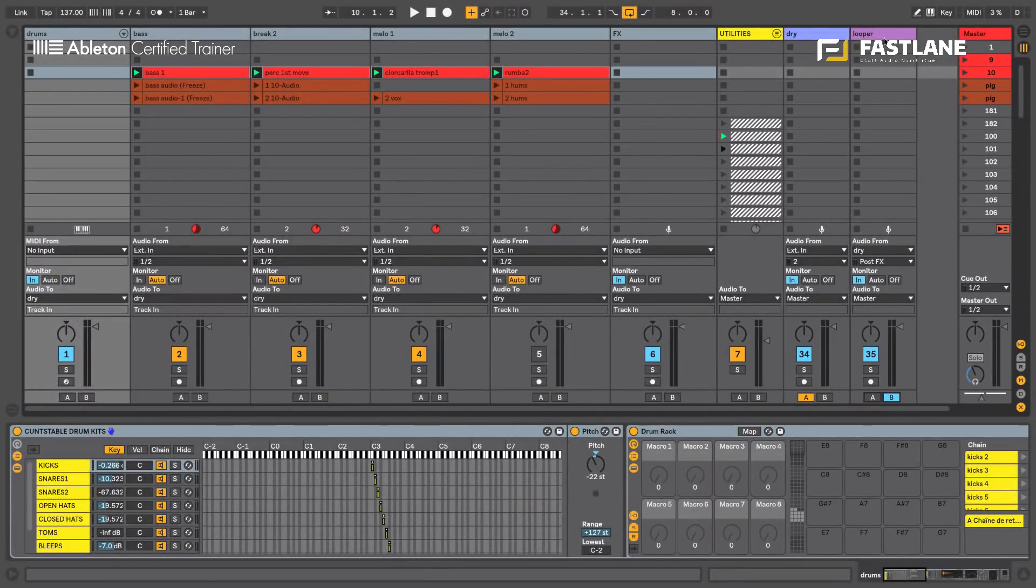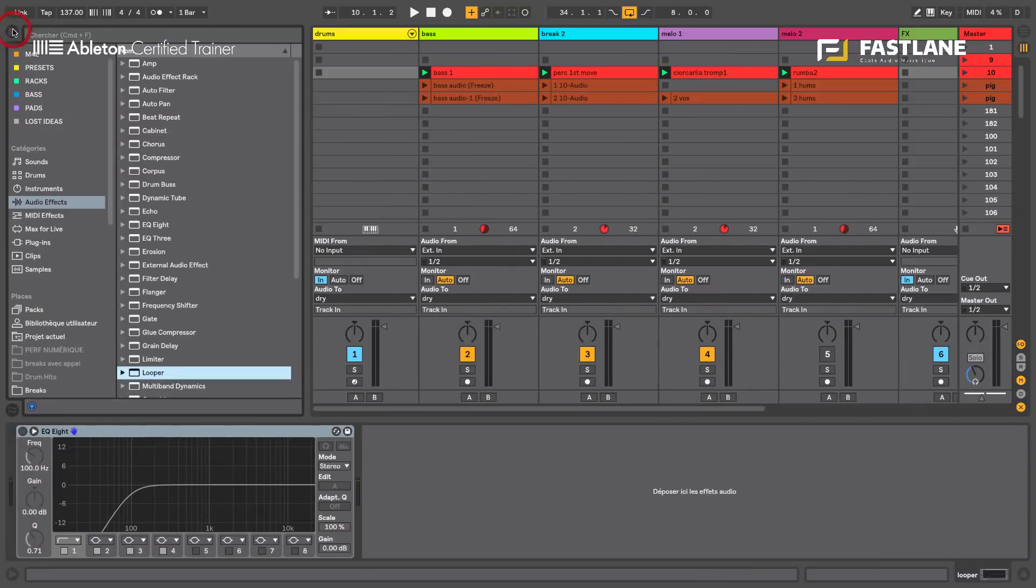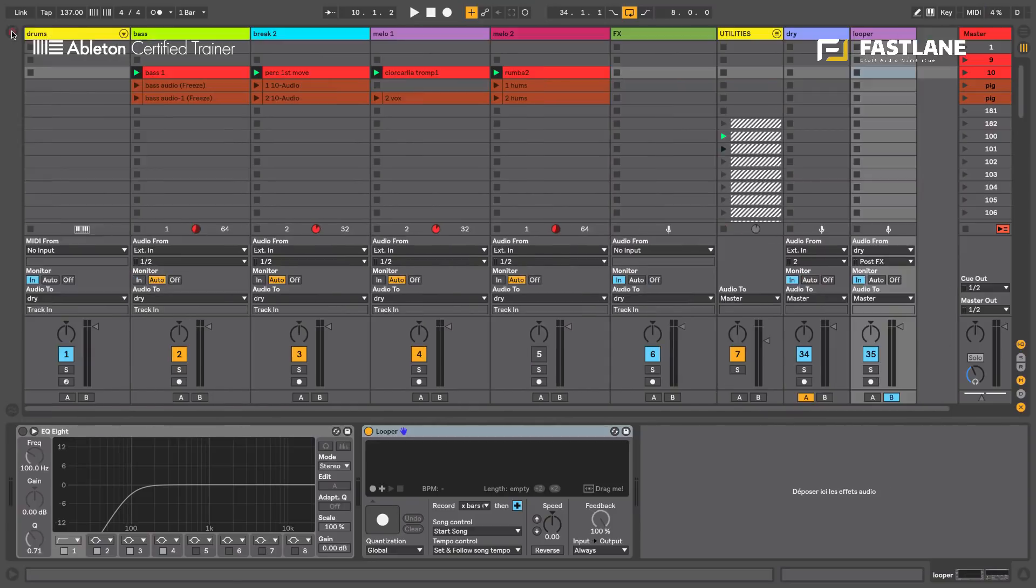Let's now go and set up our looper. Go and get it in the audio effects. Let's load it onto the looper track.